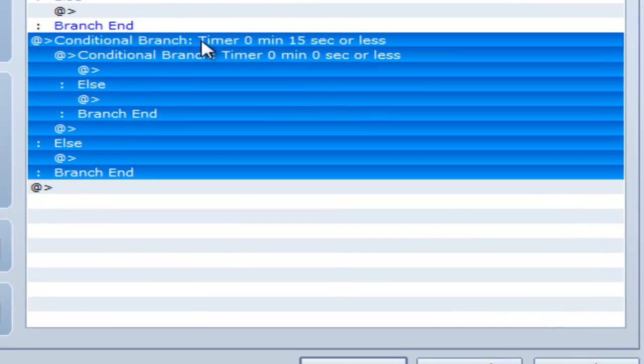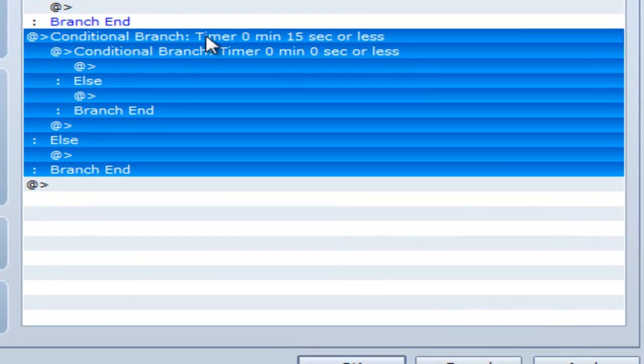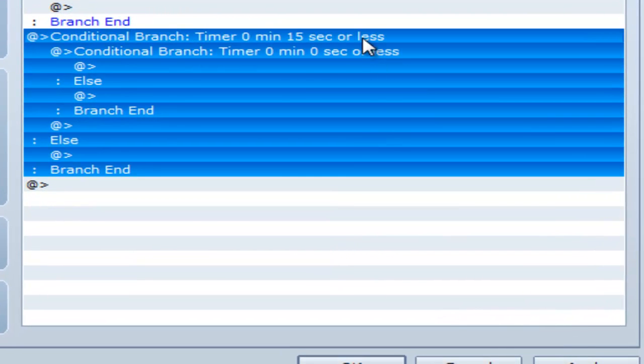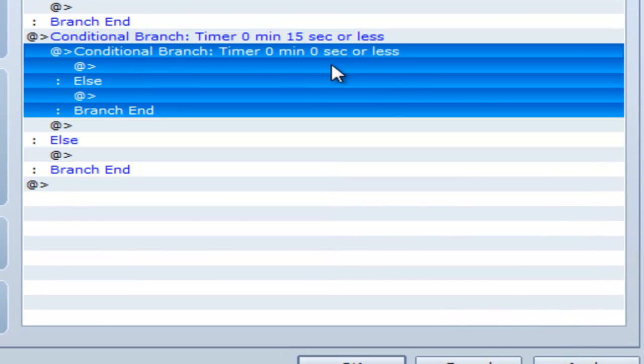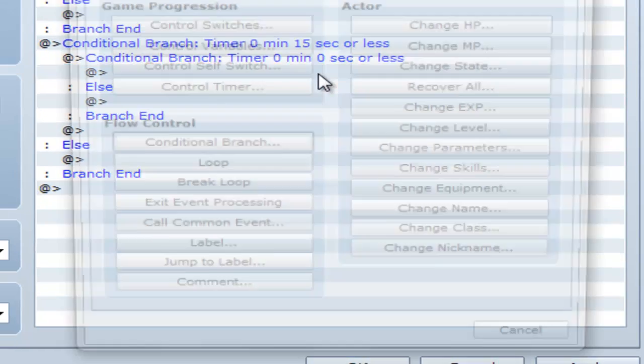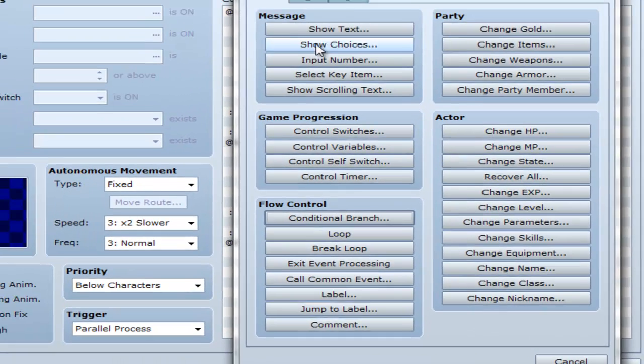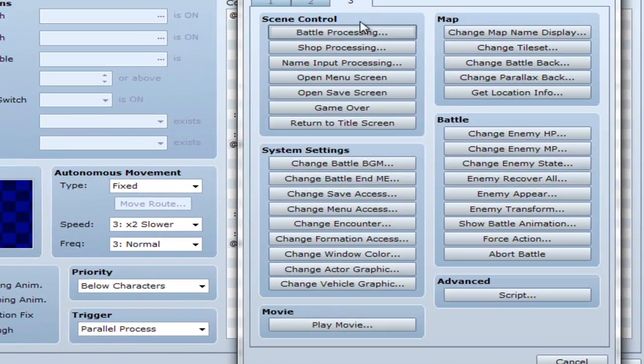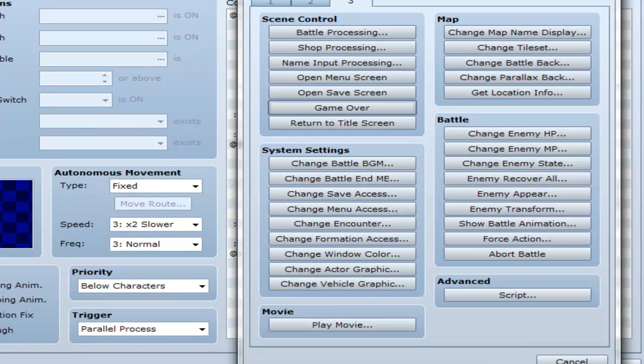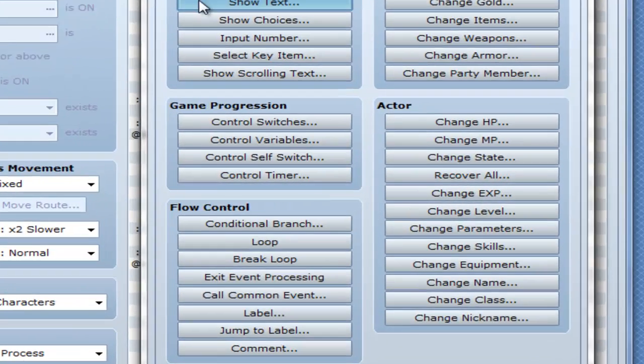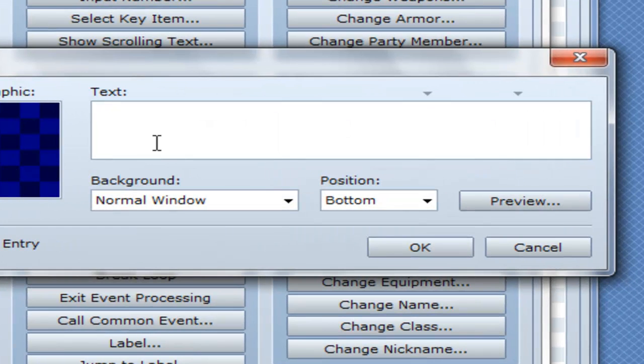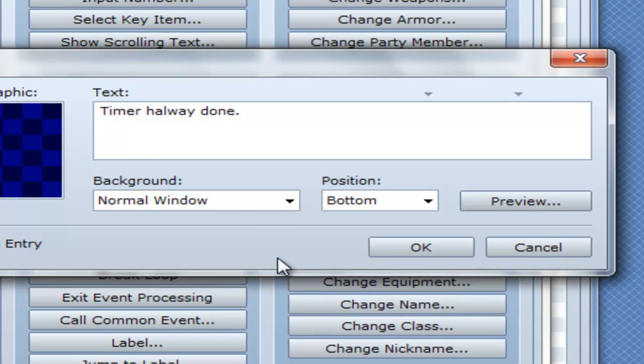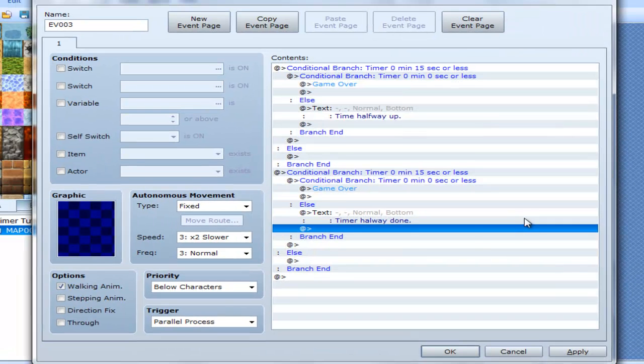So what we have here is a Conditional Branch saying, if it's 15 seconds or less and it's also 0 seconds or less, game over. If it's not 0 seconds or less, pop up saying timer halfway done. Else, nothing.